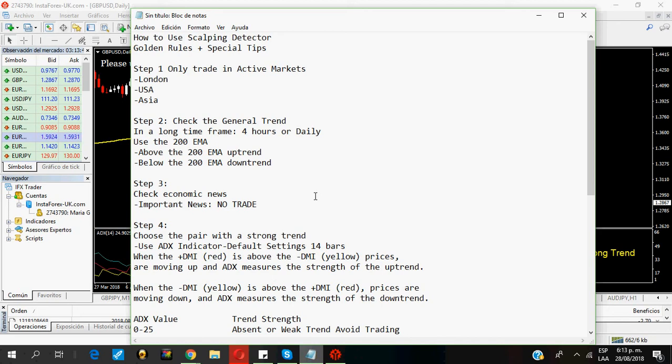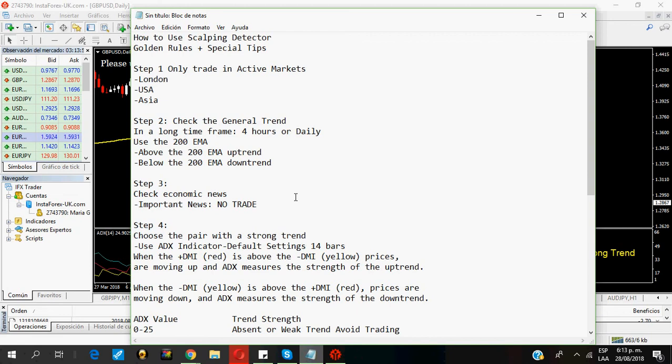If the price has been going up, the trend is up. Follow only buy signals. Don't enter trades when there is a side trend, the market has no clear direction, or if the signal is against the trend.